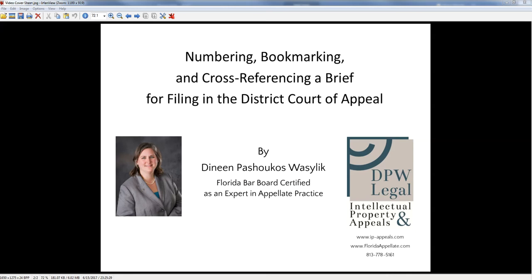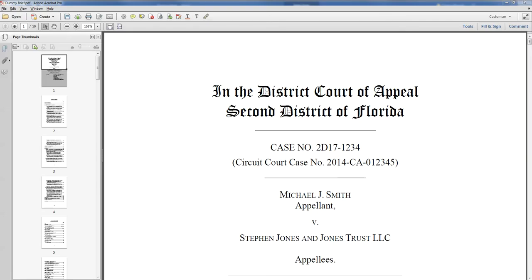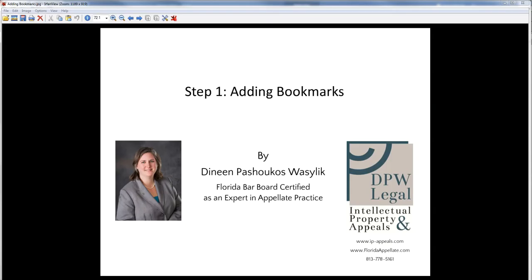This is Deneen Waslick, and today I'm going to show you how to number, bookmark, and cross-reference a brief for filing in the District Court of Appeal. We have here a typical brief, and I'm going to show you first how to add bookmarks.